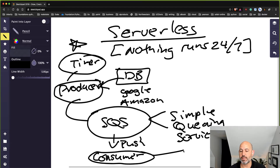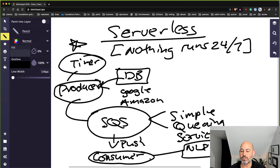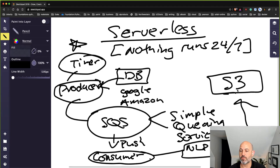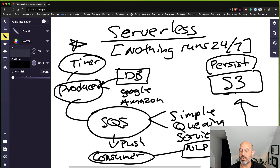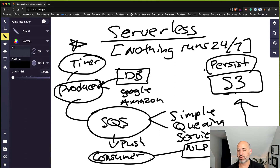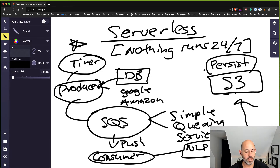The SQS queue pushes a consumer Lambda function, which can do many different things. In this case, it will perform sentiment analysis via an NLP API call using AWS Comprehend, and then persist that data to S3 object storage. This serverless data engineering workflow is triggered on demand versus having servers running everywhere — it works a lot like the light bulb scenario.